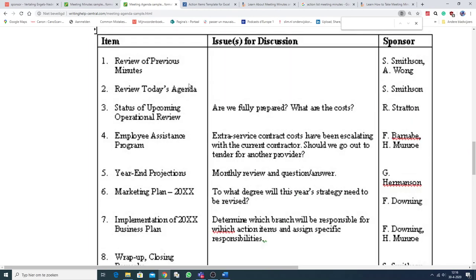As you can see on the left-hand side, you start with the review of previous minutes, and you read them, and maybe someone would like to say something about them. Then, secondly, the review of today's agenda.